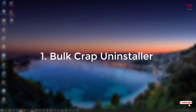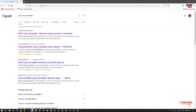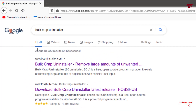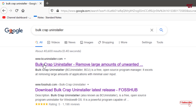So on the first list we have the BCUninstaller. What you need to do is open any web browser and in Google search you need to search this application name as BCUninstaller. Just search this application and you can see on the first result it's official website — just click on it.